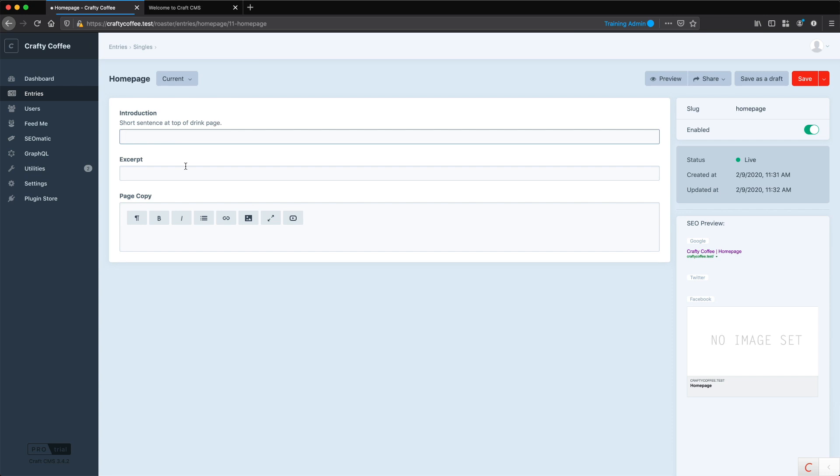Because home pages are typically special pages. They can be a collection of content elsewhere on the site, but a lot of times they might have special call to actions or different modules that are specific to the home page that we want to manage here. And that's one of the real powers of Craft—it allows us to go into the template and allow the content editor to customize whatever they need to customize.